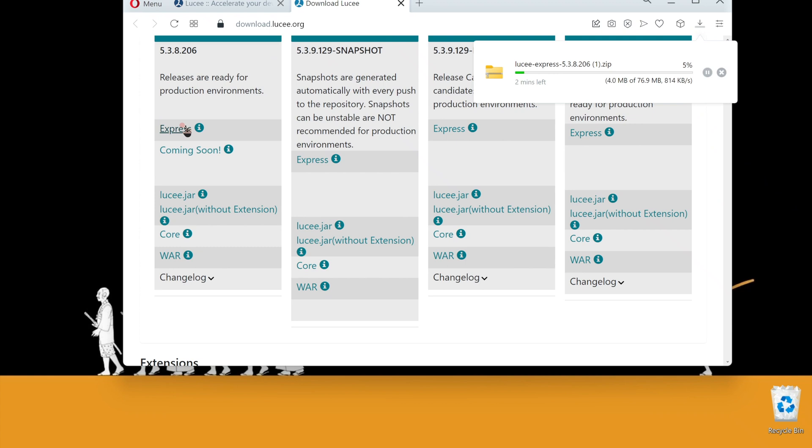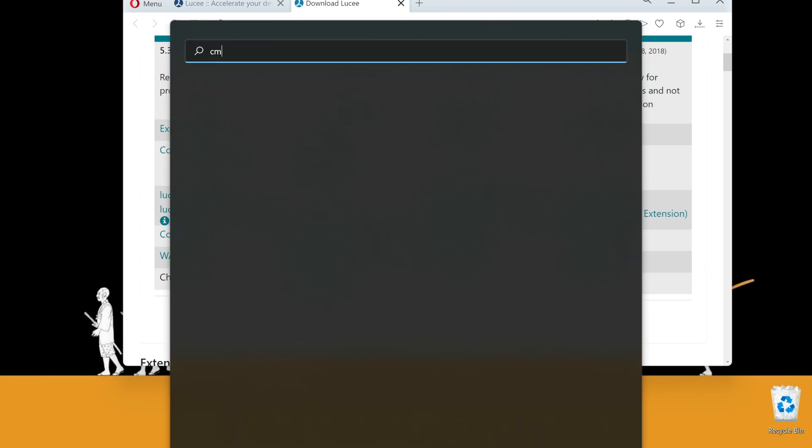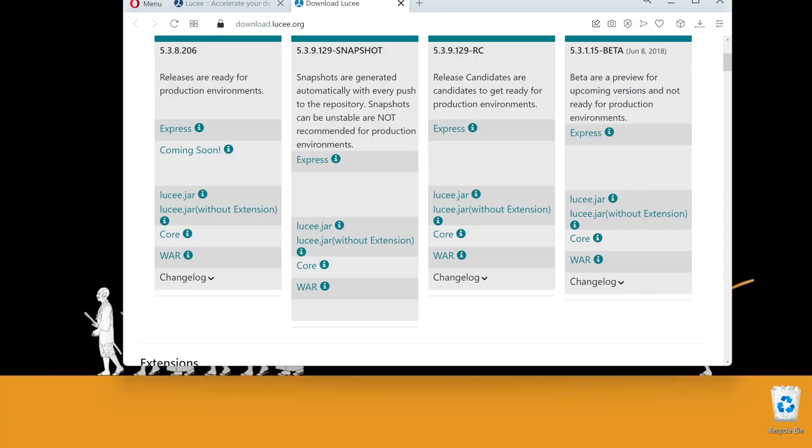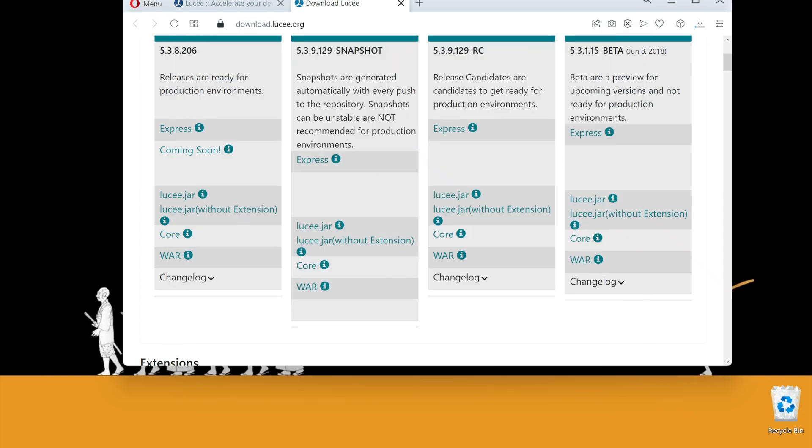Lucee and Adobe ColdFusion both run on Java. Even though standalone editions come with Java packed inside, the Express Edition does not. We have to make sure we have Java on this computer. Before we start with Lucee, let's check do we have Java.